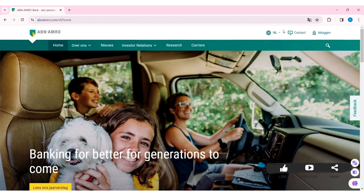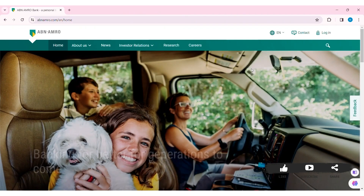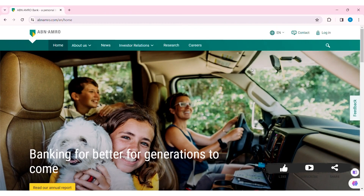Now here, to change the language, you can click on the global icon at the top, then select the language. After that, your language will be changed.